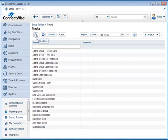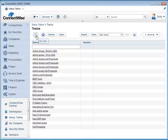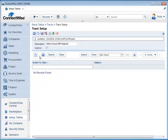And then we're going to create a new one. So a new item. Description is going to be Add to Group Old Prospects. Save. Go down here.